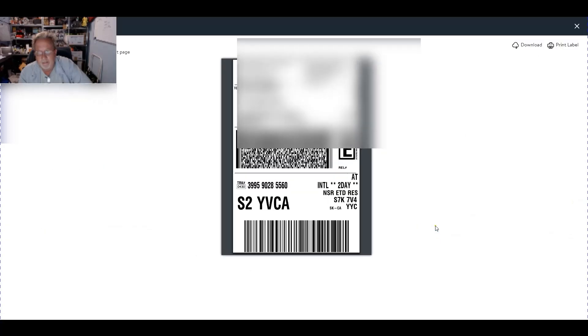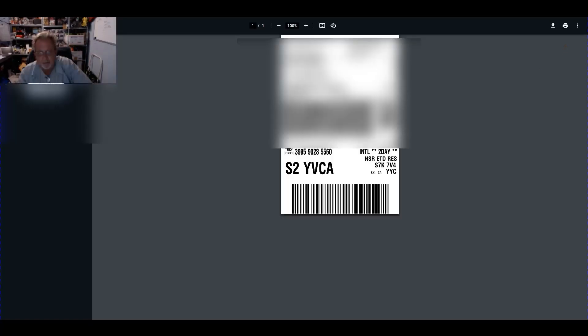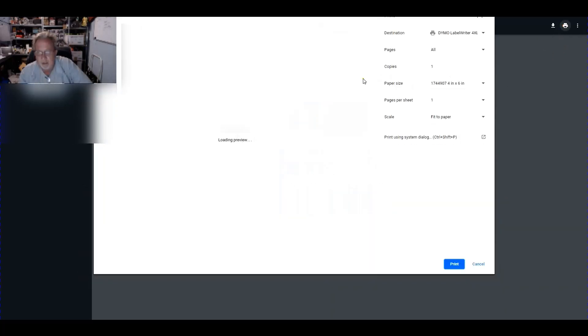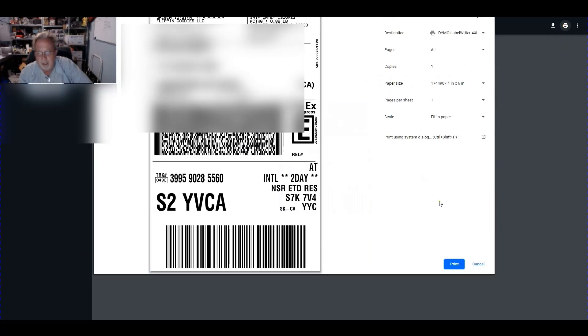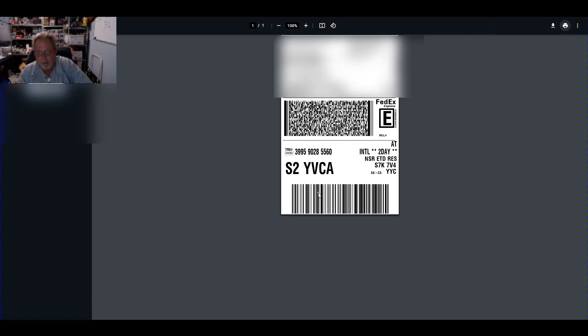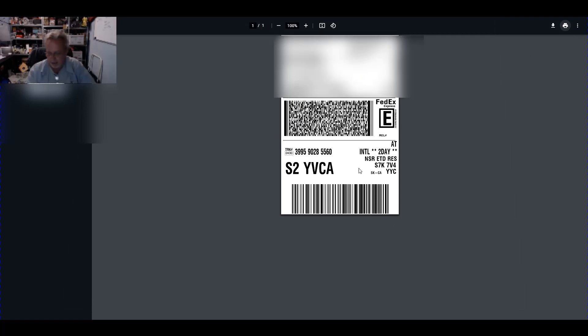And then we want to come here, click on that, and then we're going to print label, print that label, and ship it out. Two days by the way, two days from my house to Canada. It's a beautiful thing.